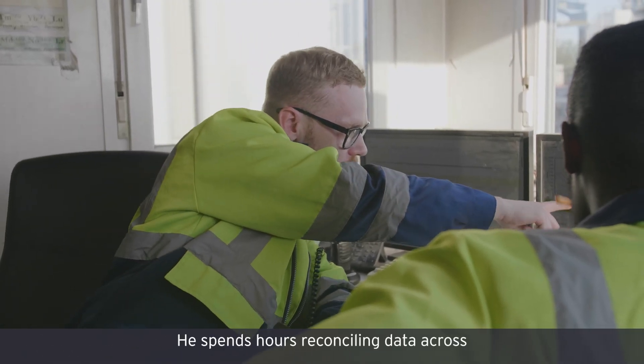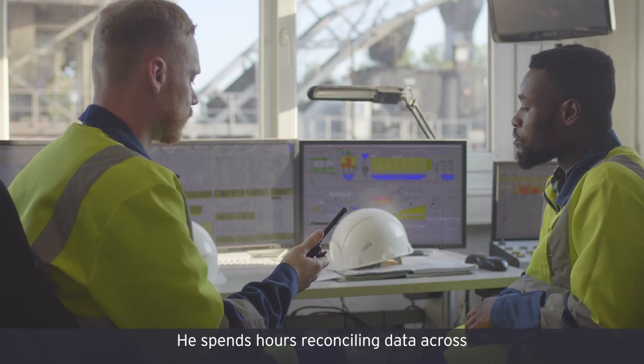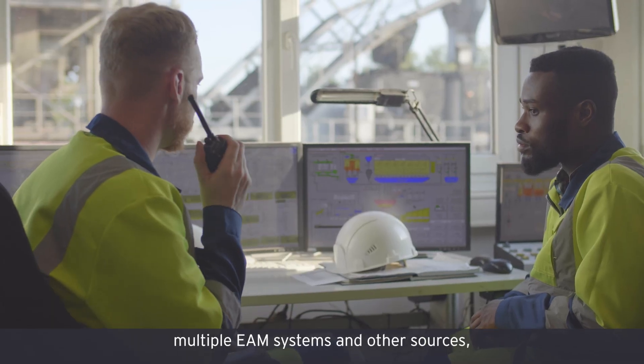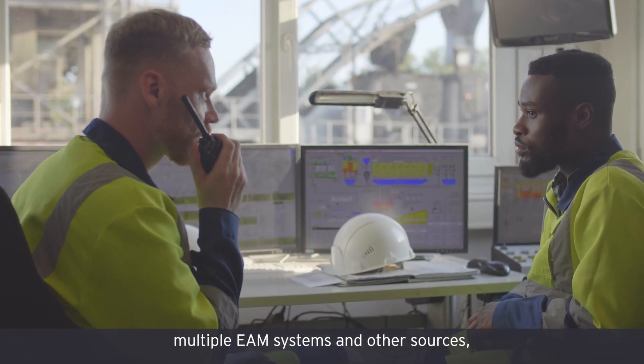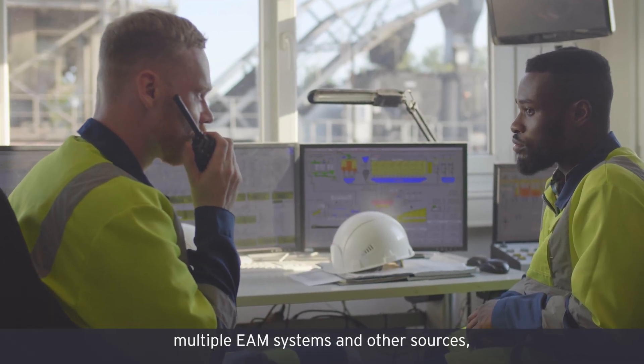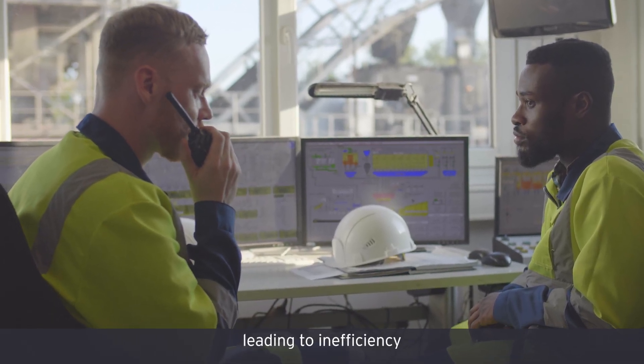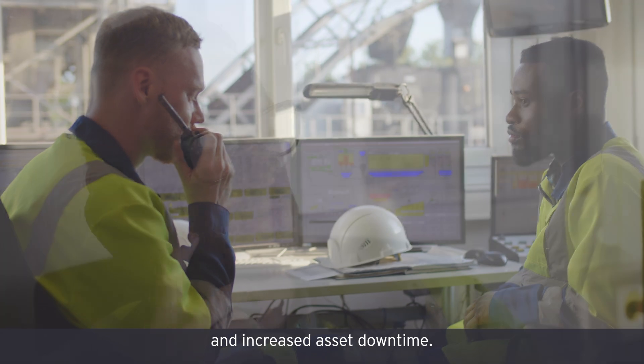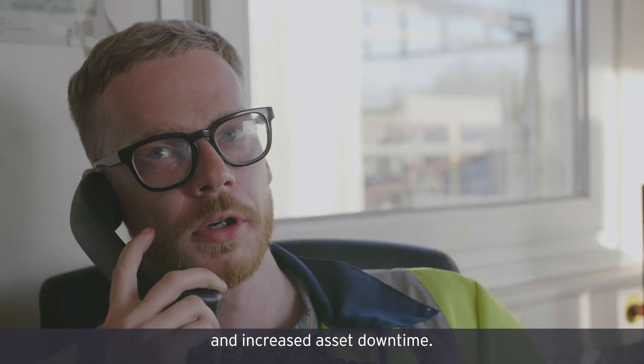He spends hours reconciling data across multiple EAM systems and other sources, leading to inefficiency and increased asset downtime.